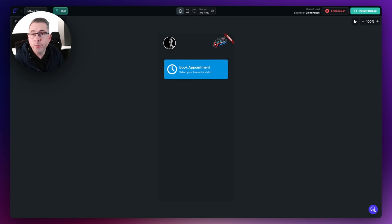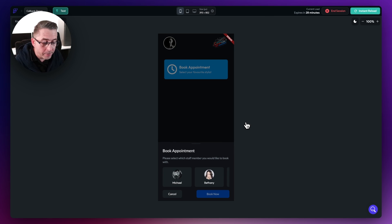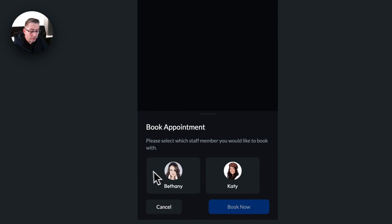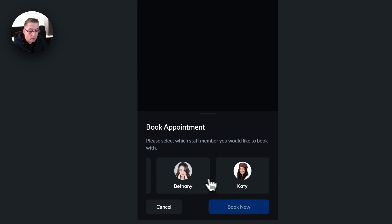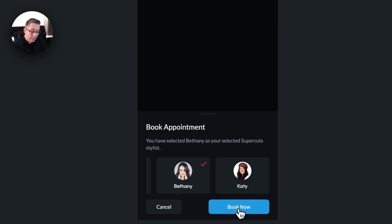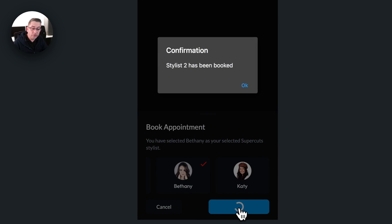Let's have a brief look at the example in this video. There's a book appointment button at the top — clicking that shows a bottom bar. We've got a component here with some child components inside it. I can scroll left and right to choose a staff member. I might choose Katie — there's a little animation playing out and she's now selected. I could choose Bethany if I change my mind, then hit the book now button. That shows that stylist number two has been booked. Very simple.